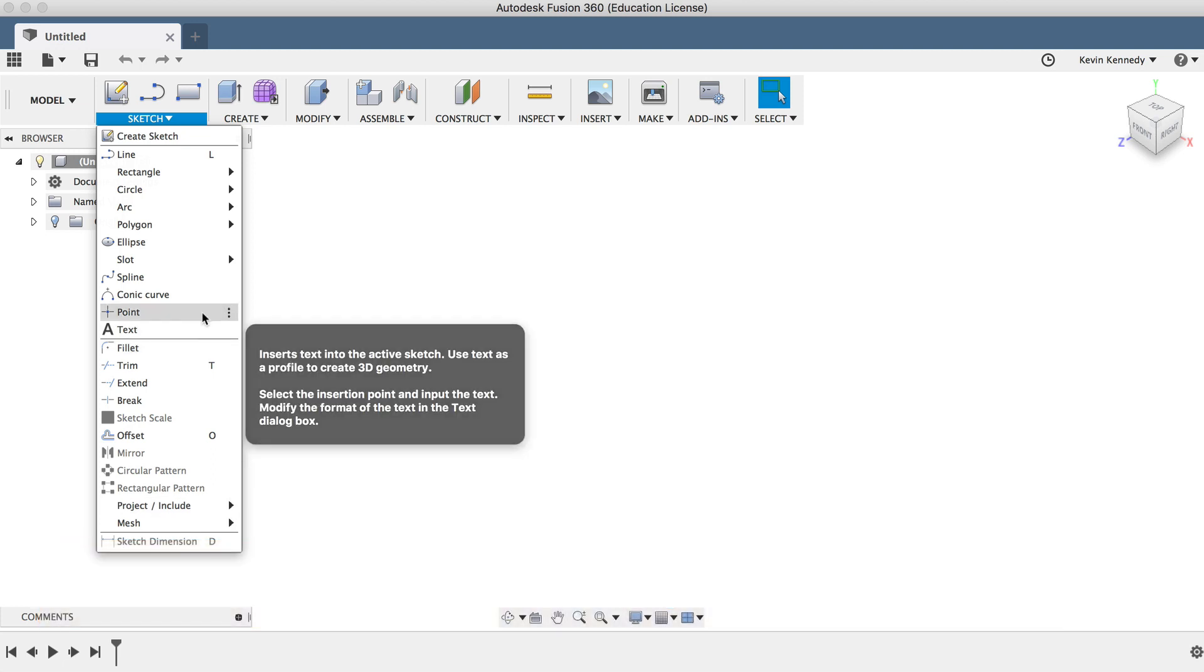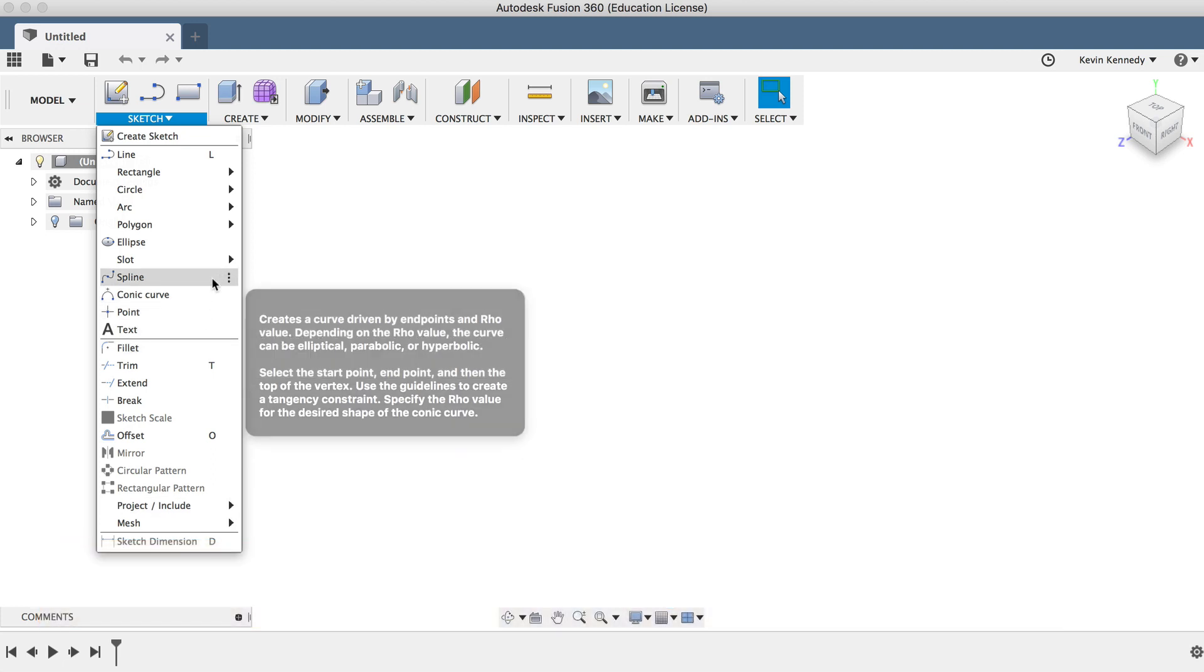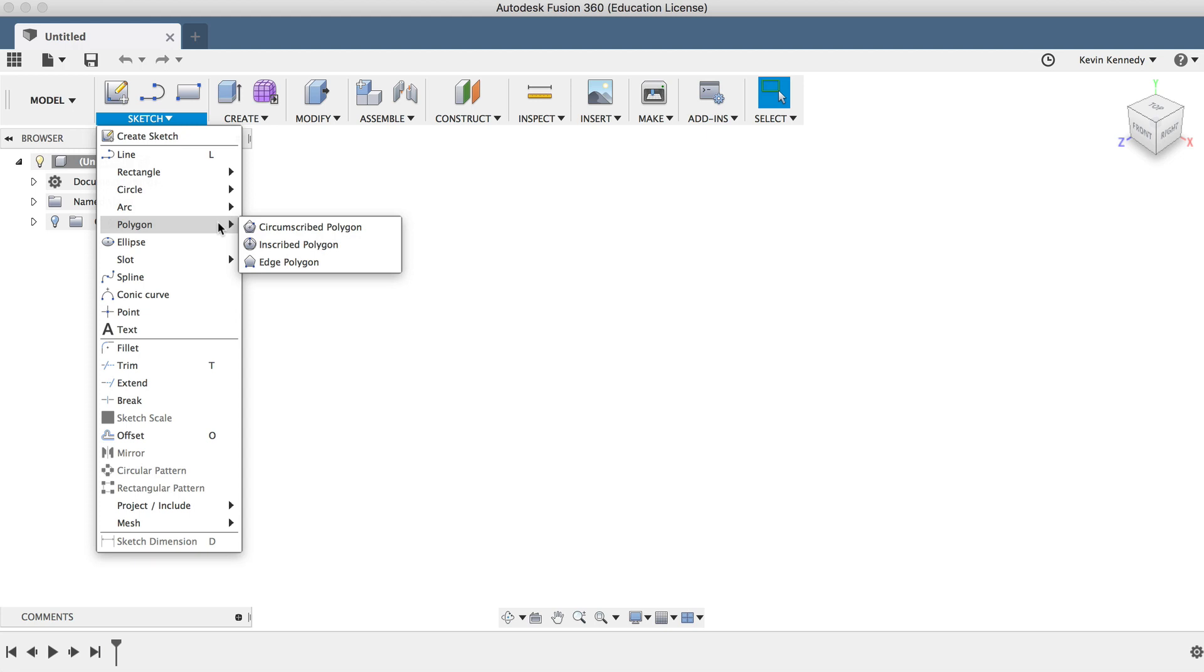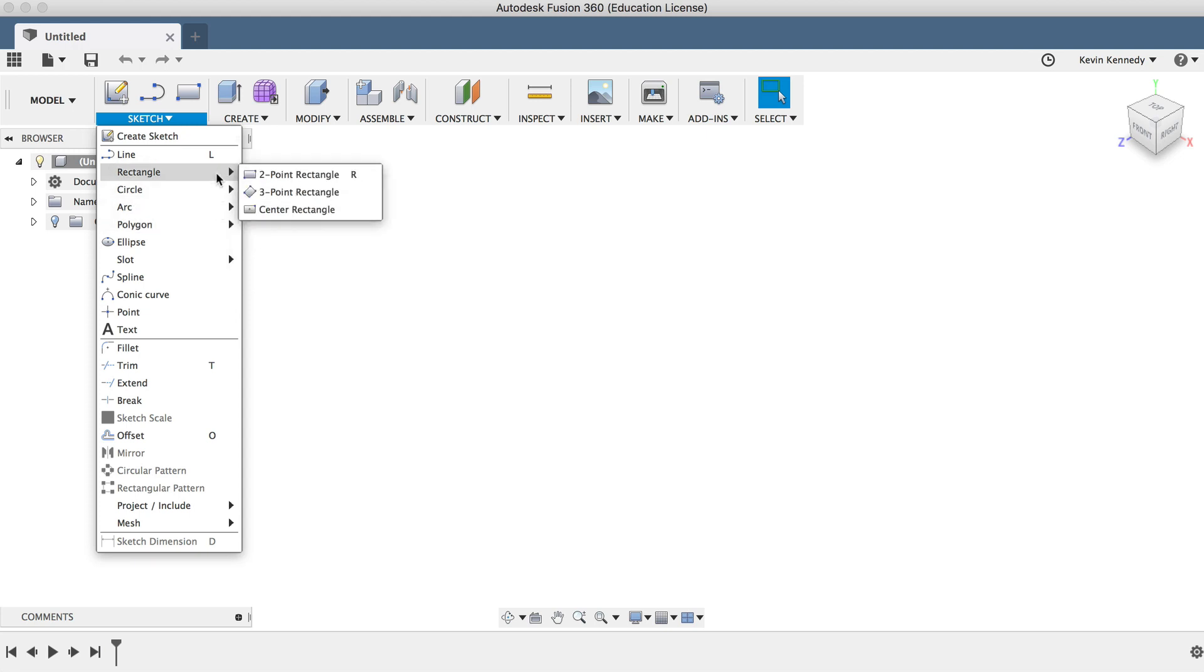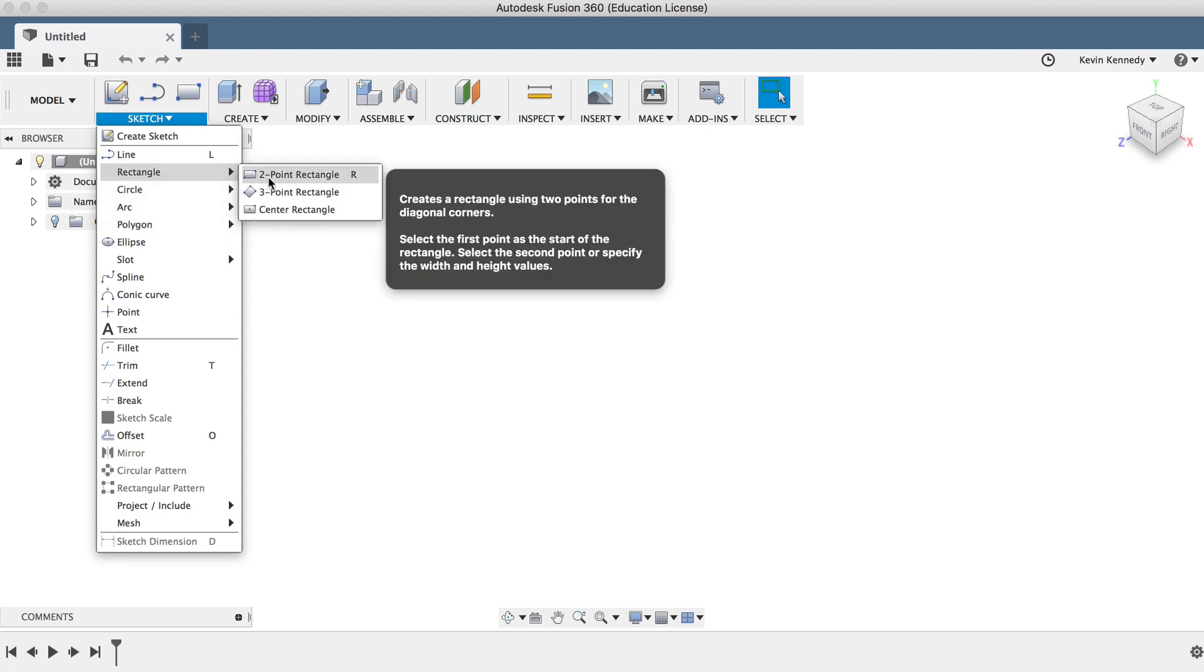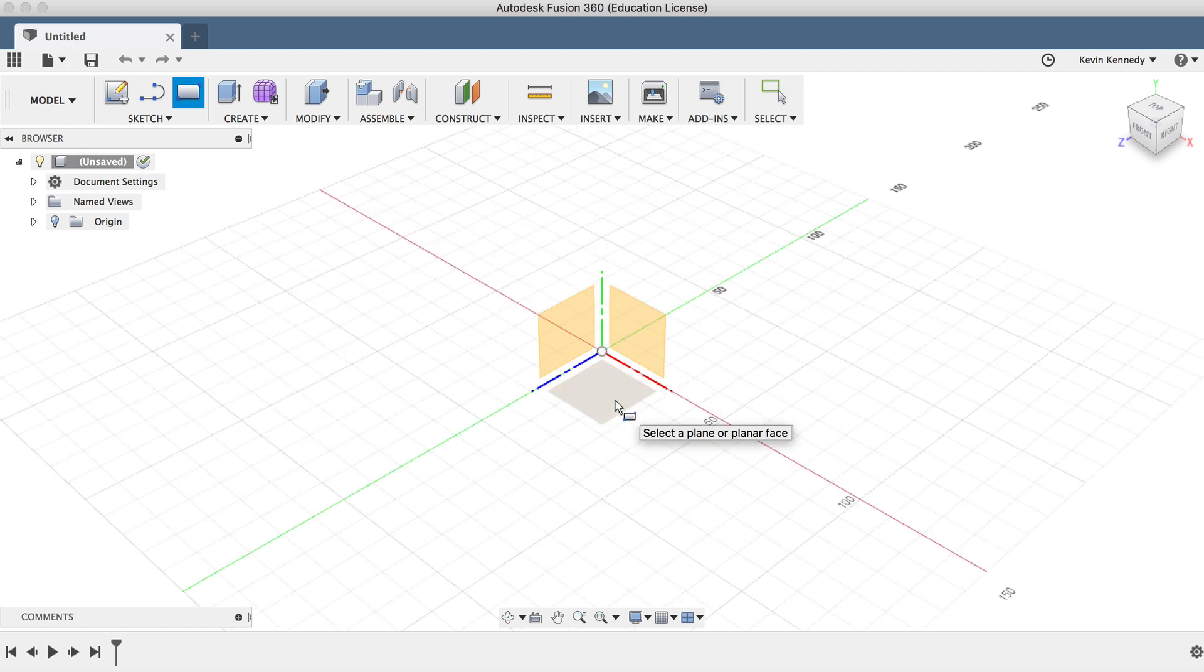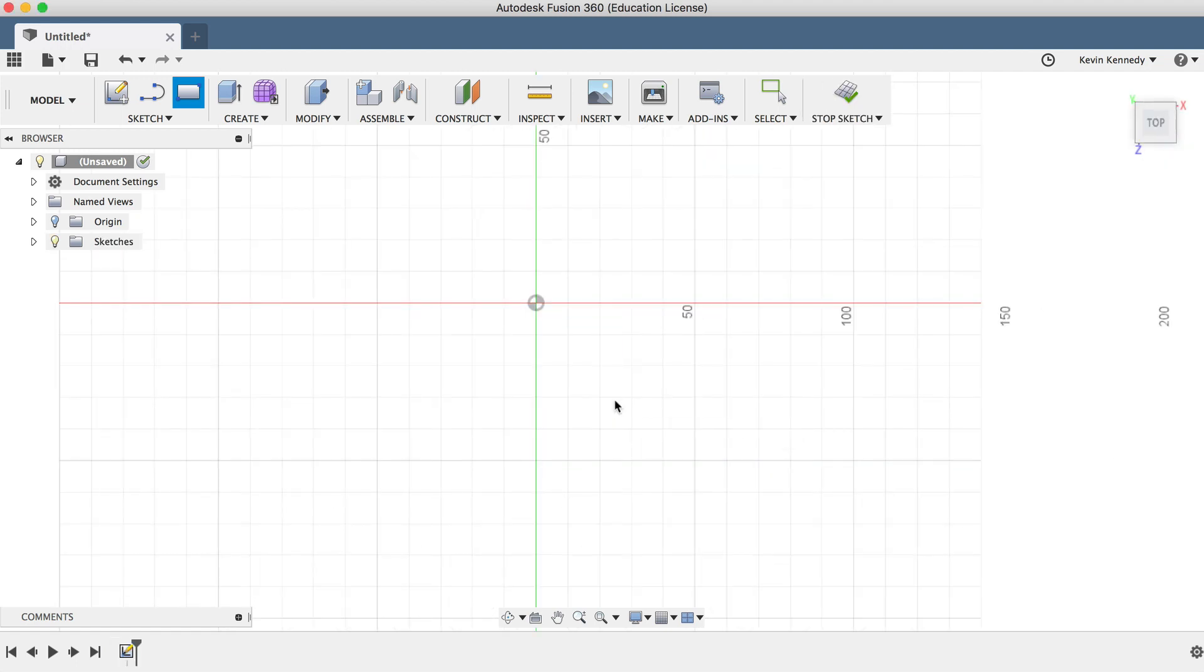Under the Sketch menu, you'll notice there are a bunch of different predetermined shapes to help save us time. Now for the Lego brick, we'll start off by clicking on the rectangle. Then we'll choose the top plane.